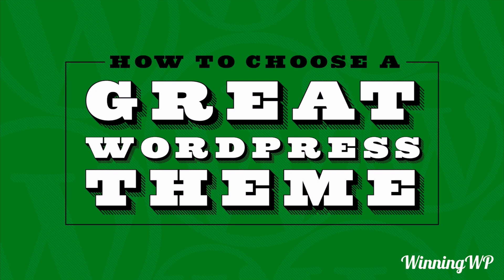Hi, this is Topher with WinningWP. In this video, we're going to talk about how to choose a great WordPress theme.